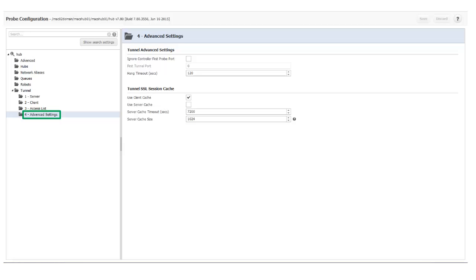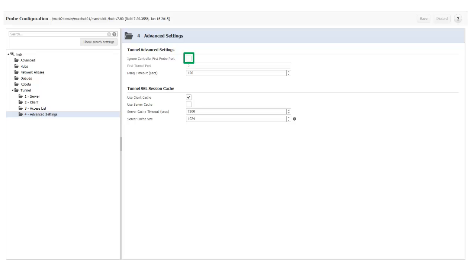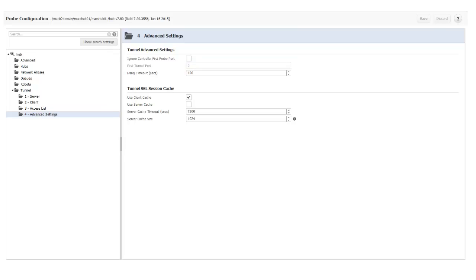I select Advanced Settings. The default tunnel port is 48003. If I needed to use a different port due to firewall rules, for instance, I would enable the Ignore Controller First Probe Port checkbox, then enter the port number I want to use for the tunnel client in the First Tunnel Port field. I will be using the default port number, 48003, so I won't make any changes to this page.